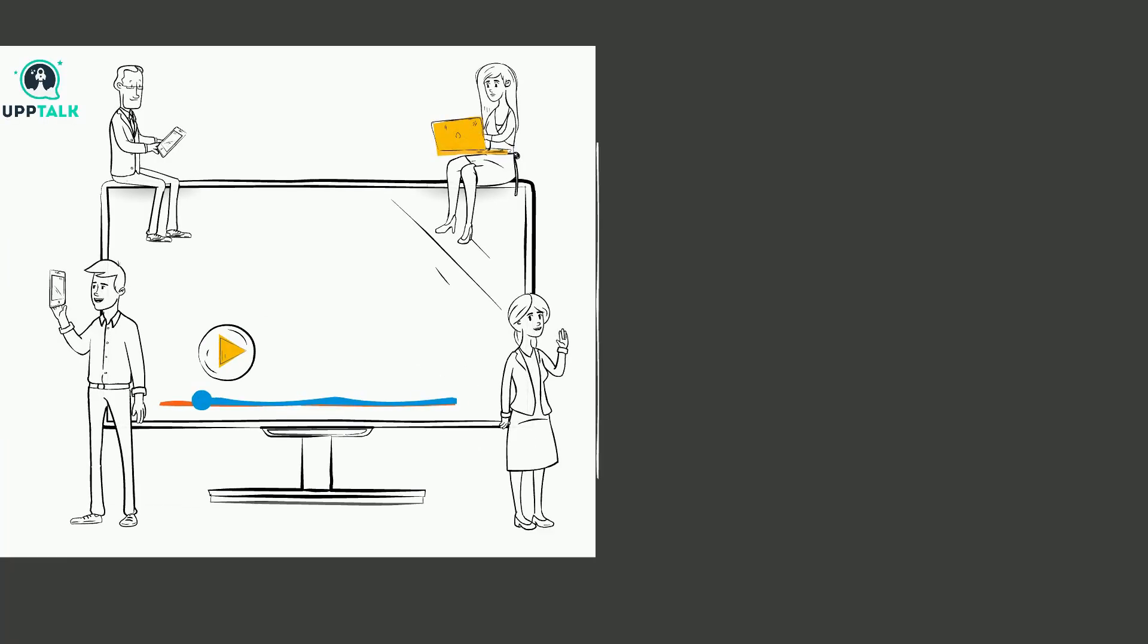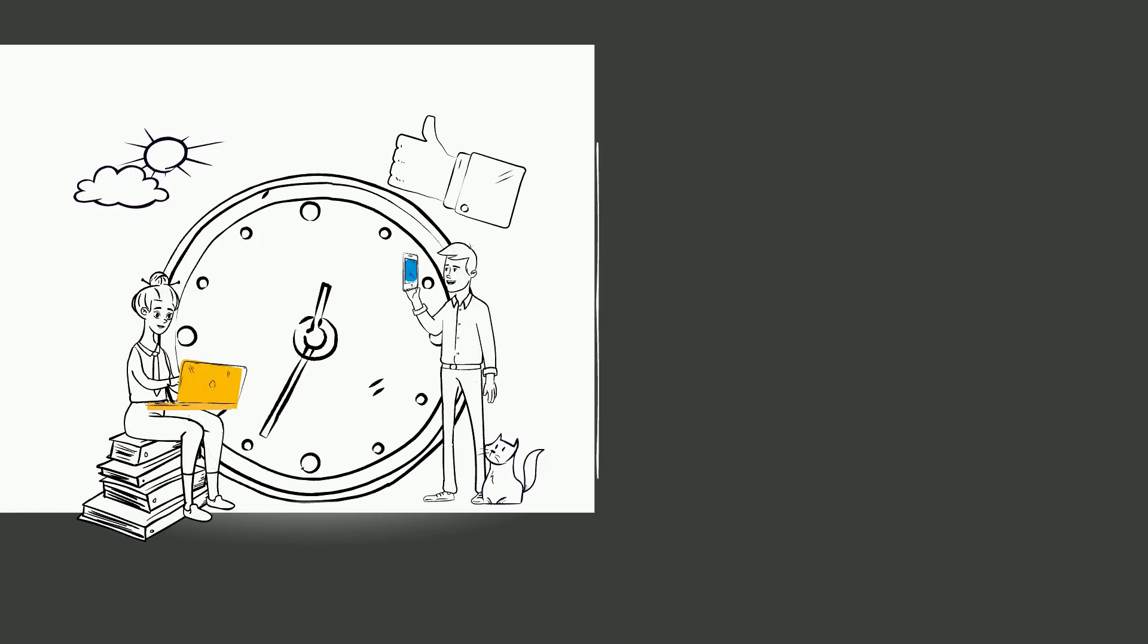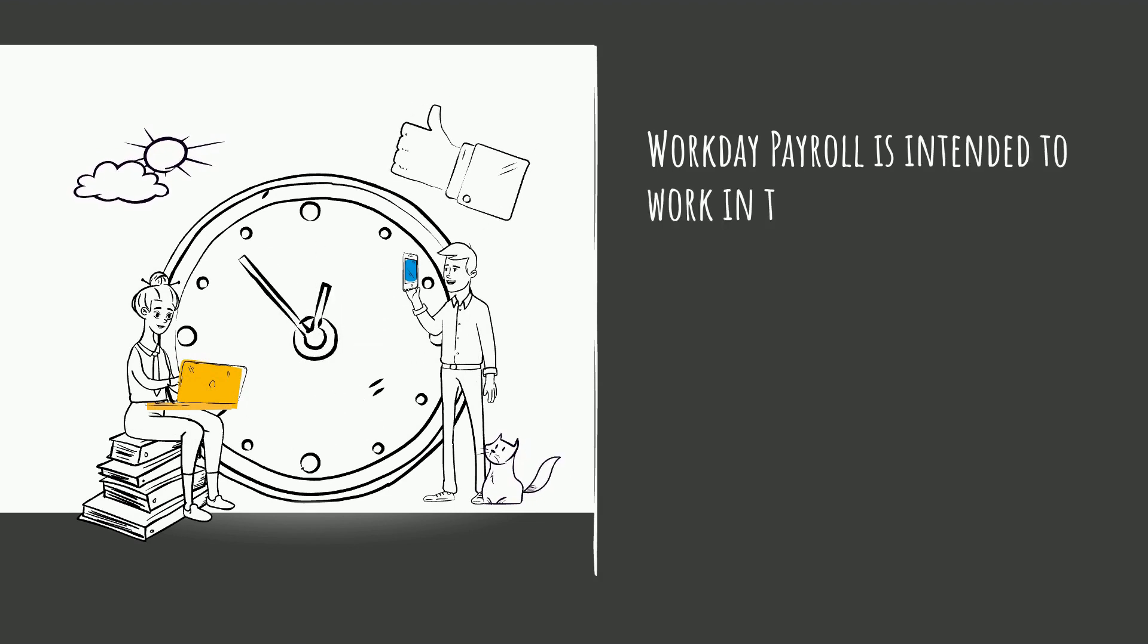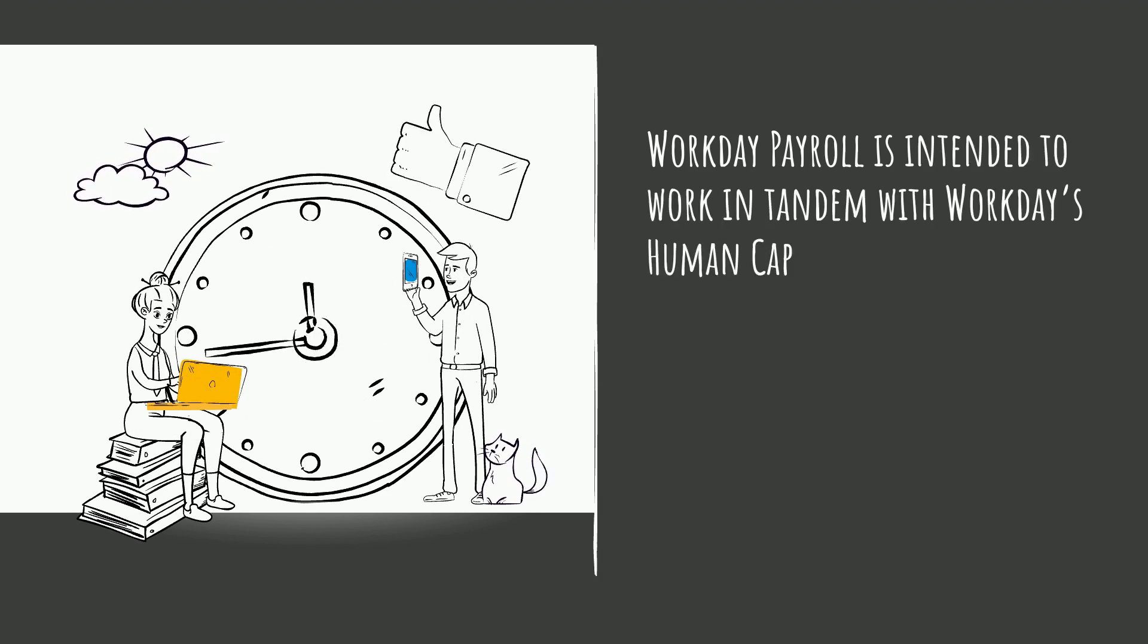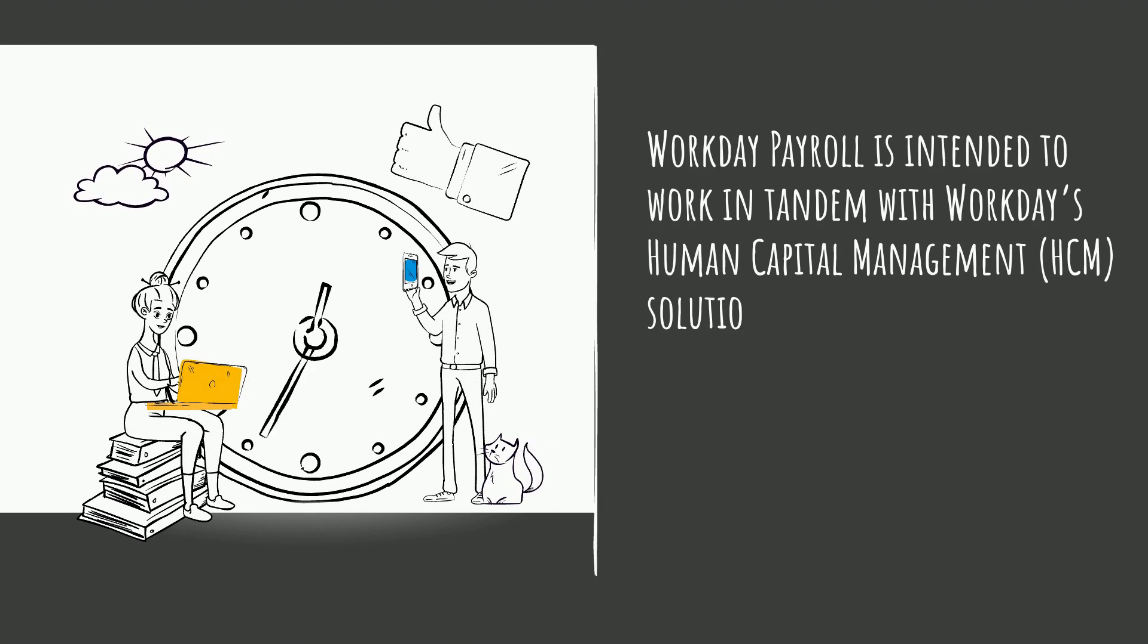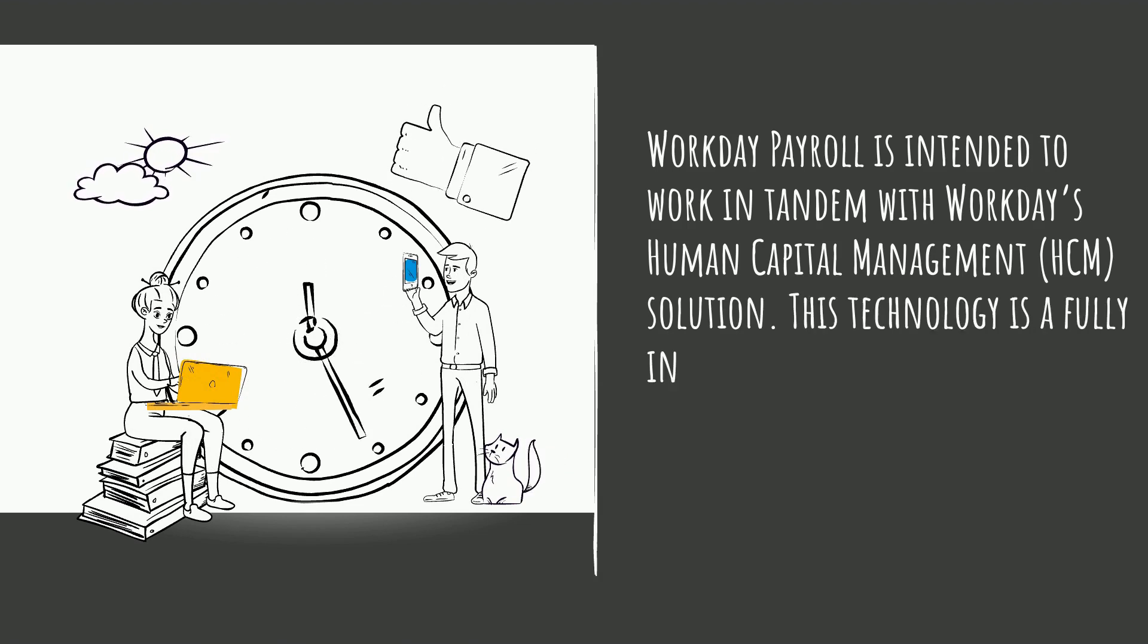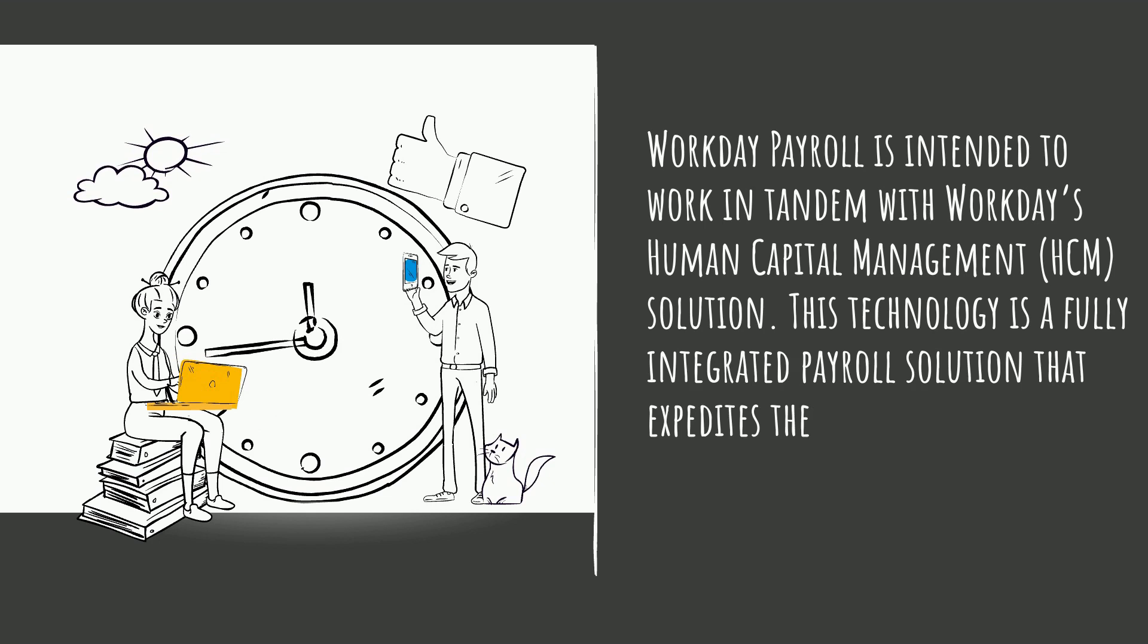This tutorial video is about Workday Payroll. Workday Payroll is intended to work in tandem with Workday's Human Capital Management HCM solution. This technology is a fully integrated payroll solution that expedites the payroll from initial hiring to final payroll processing and tax compliance.